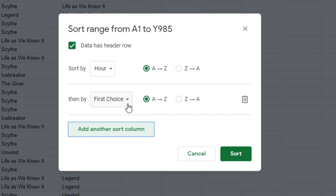Then I'll click add another sort column and I'll keep it at first choice so that it groups everyone who picked the same book in the same class together.